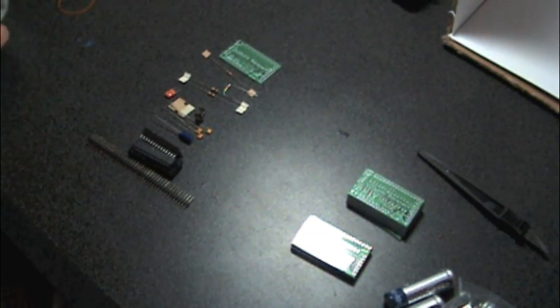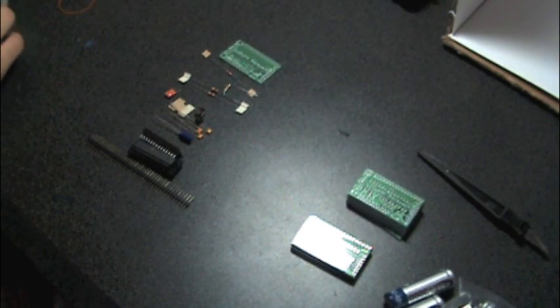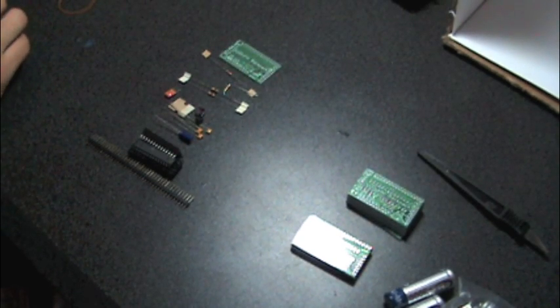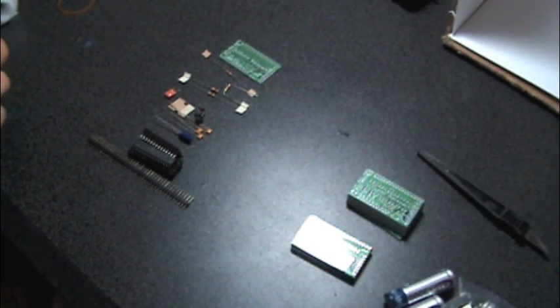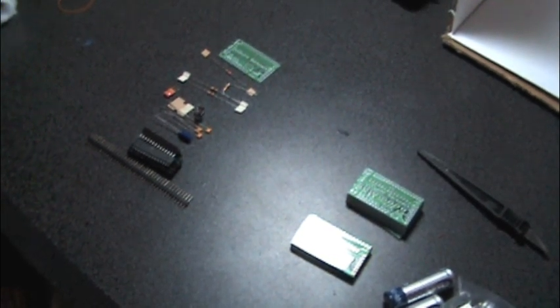Now I have to assemble one and test it out. There you go.